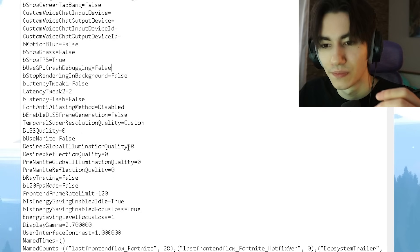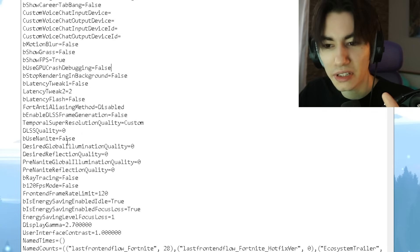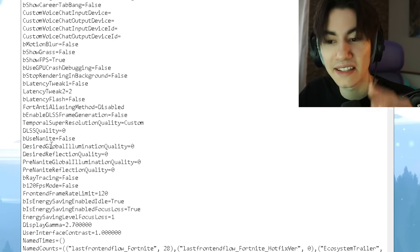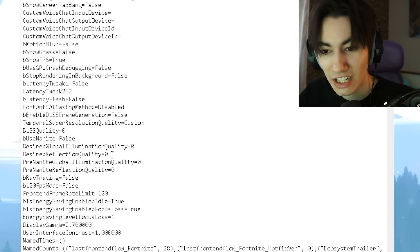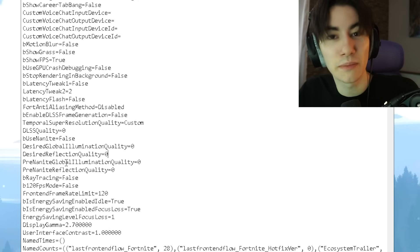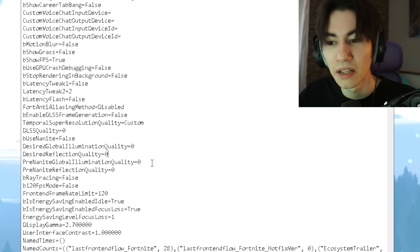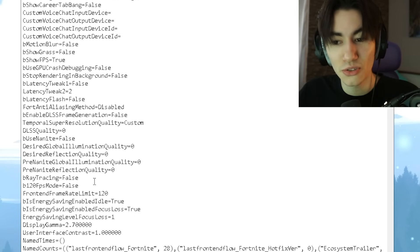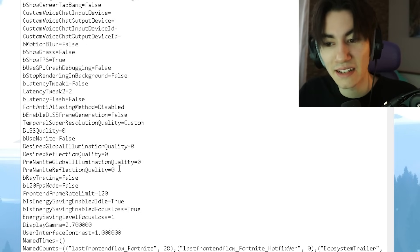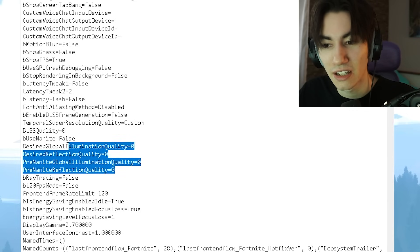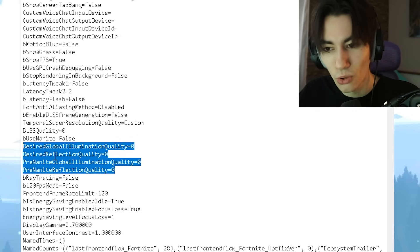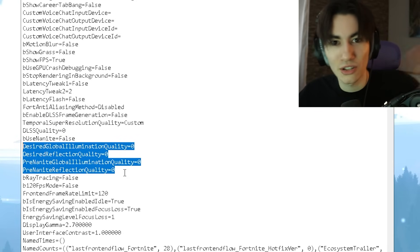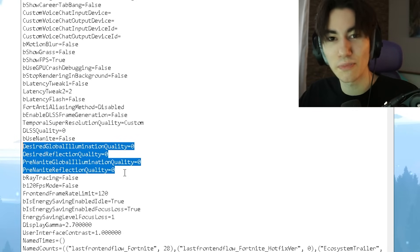Super important: Desired Global Illumination Quality should be on zero, the same as well with the Reflection Quality and the Prenite Global Illumination Quality on zero, and also the Prenite Reflection Quality. So all of these four quality options should be completely on zero for the lowest possible graphics in Fortnite.